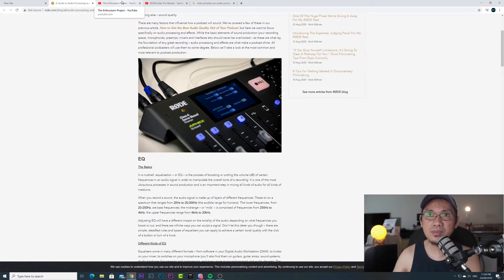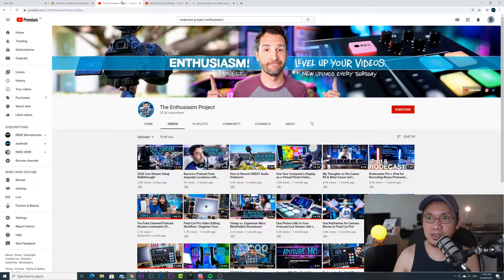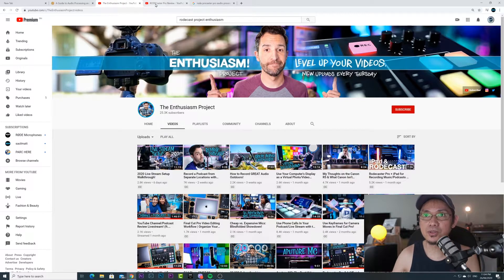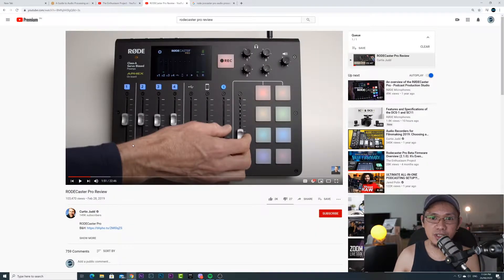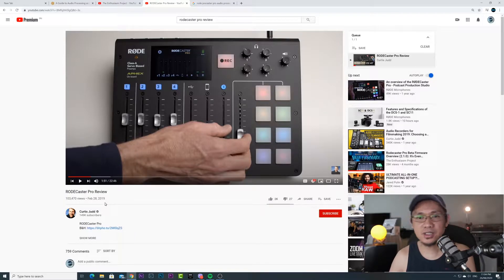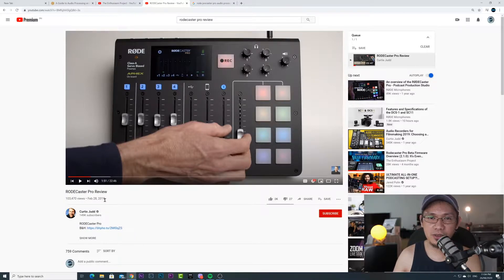I'm not in any way very technical, so this is not a technical video. But if you are keen on learning the technical aspects of the Rodecaster Pro, there are other YouTube channels you can check, like The Enthusiasm Project and Kristen Curtis Judd — they have many video reviews about the Rodecaster Pro.